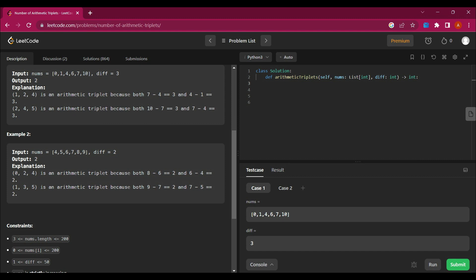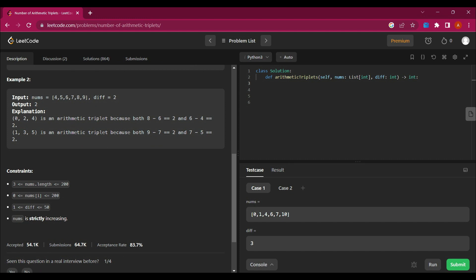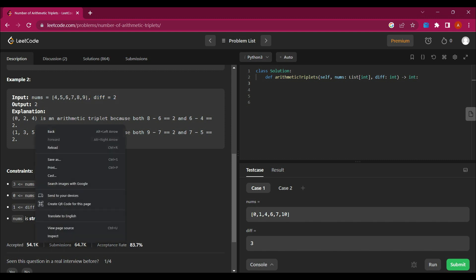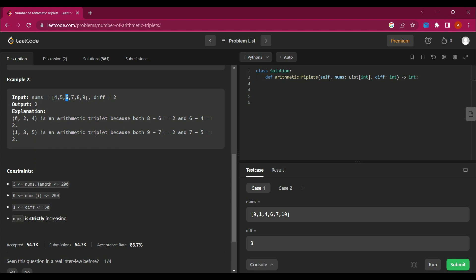Now let's look at example two where the difference should equal two. Zero, two, four is an arithmetic triplet because the difference between consecutive elements is two. So the index values zero, two, and four satisfy our arithmetic triplet condition.